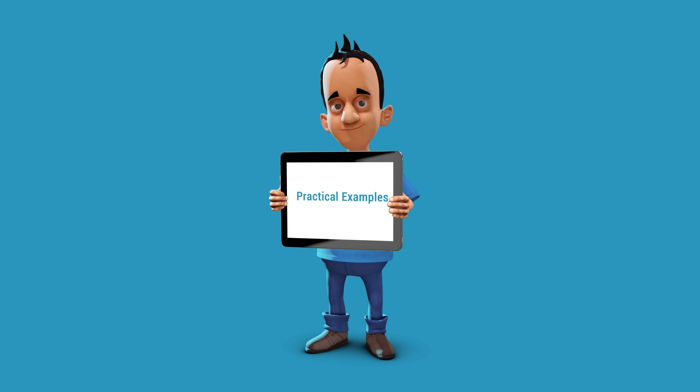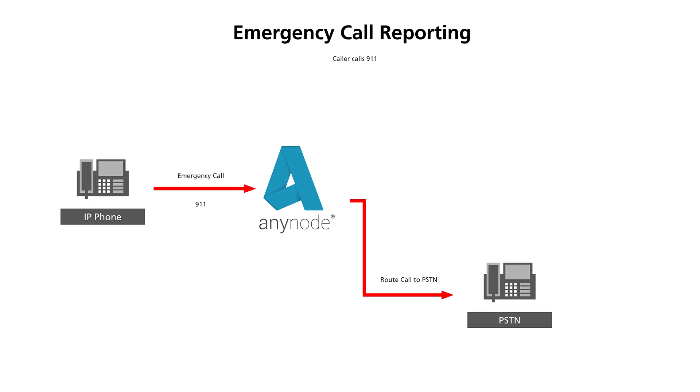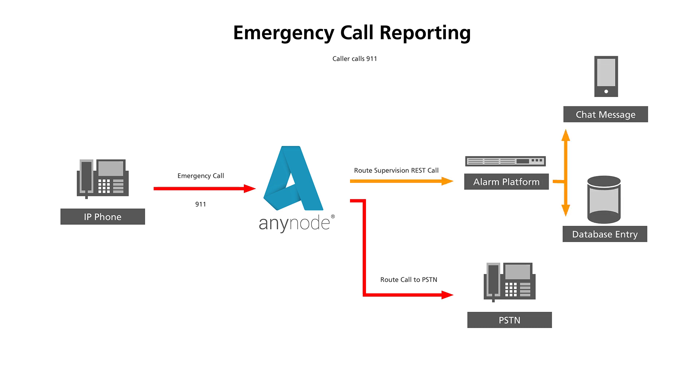Example 1. In the event of an emergency call in a company, another system is automatically informed that the emergency call has been made. This system can then generate messages in a variety of forms such as email, chat messages, and database entries.